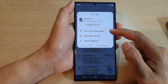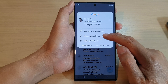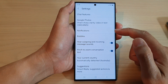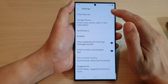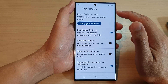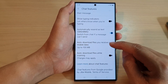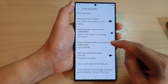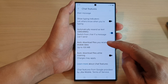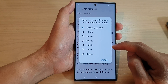From the pop-up menu, tap on Messages Settings. Now in here, tap on Chat Features, then scroll down and tap on Auto Download Files You Receive Over Mobile Data.